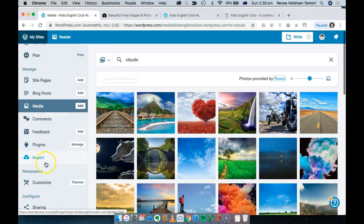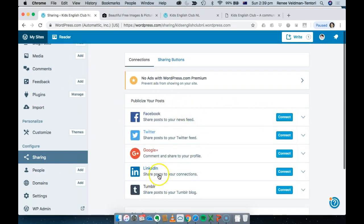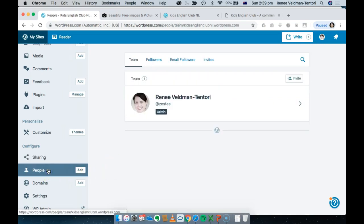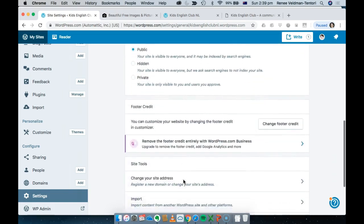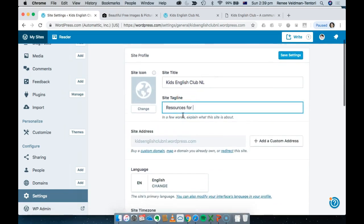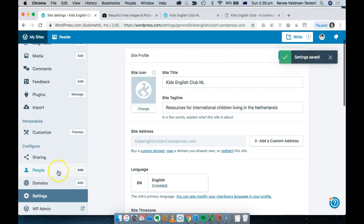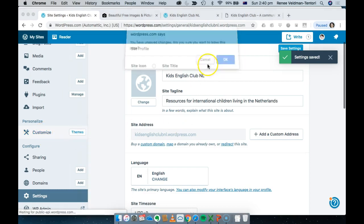Sharing is to connect your site to social media channels — you can leave that until later. You can also add team members who edit the site if there's more than one person building it. Under Domains, I have the free domain but if you own a domain like kidsEnglishClub.nl you can connect it here, though it will cost to do so. Everyone should go through the standard Settings — for example you can add a tagline like 'Resources for international children living in the Netherlands' — and then save your settings.